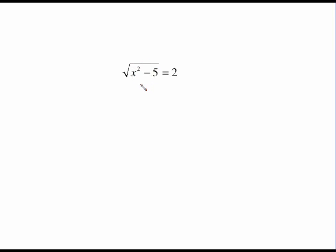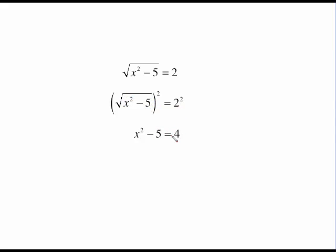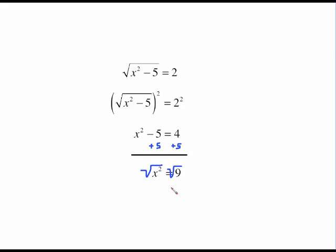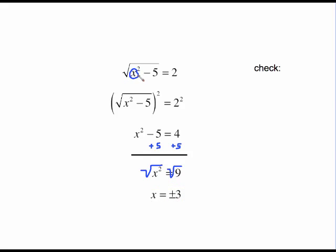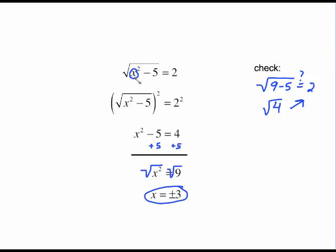For the square root of x squared minus five equals two, to undo the square root we square both sides. The square root and the square cancel out leaving x squared minus five. The right side is four from squaring the two. Adding five to both sides gives x squared equals nine. Taking the square root of both sides, we pick up a plus or minus, giving two solutions: x equals three or x equals negative three. We check by substituting either value — anything squared is positive, so we get the square root of nine minus five, which is the square root of four, which equals two. Both solutions check.